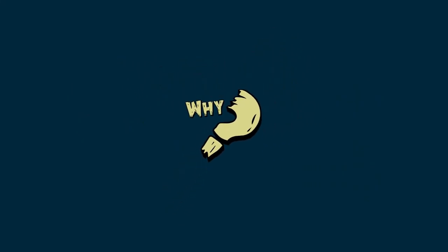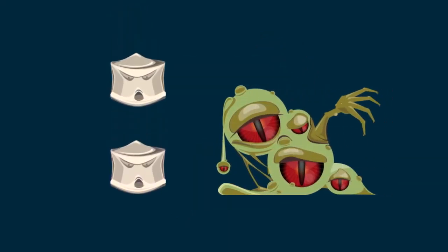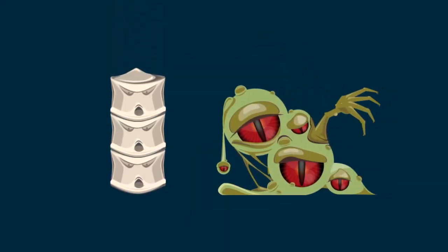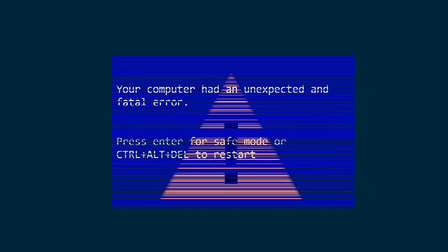You may be wondering, why do I need to know this? As you write code, it is important to understand how your data is stored, because this affects code performance. Data stored on the heap behaves differently from data stored on the stack. Next, we will look at the effects of this dissimilar behavior.